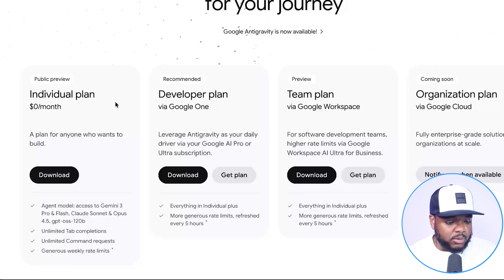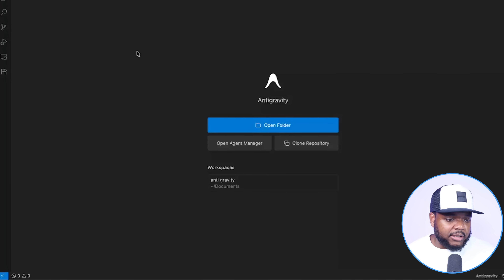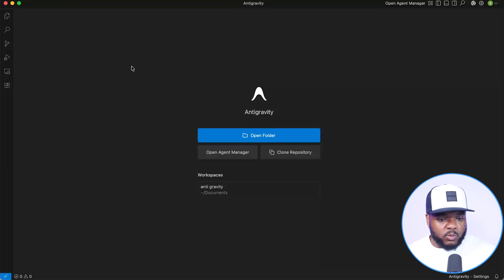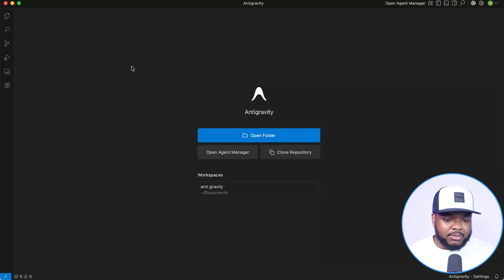To start using it, all you need to do is click on download. Once you've done that, this is the window that you're going to see. Now on the surface it may look a little bit confusing or intimidating, but trust me, it's one of the easiest AI tools that I've personally used.